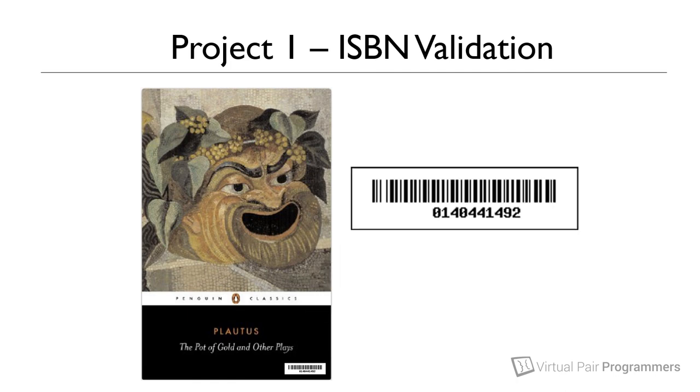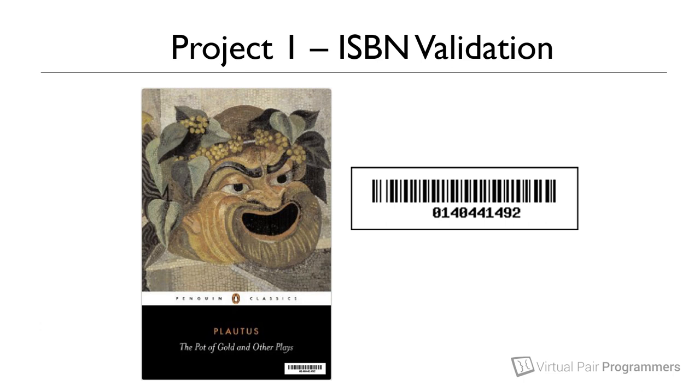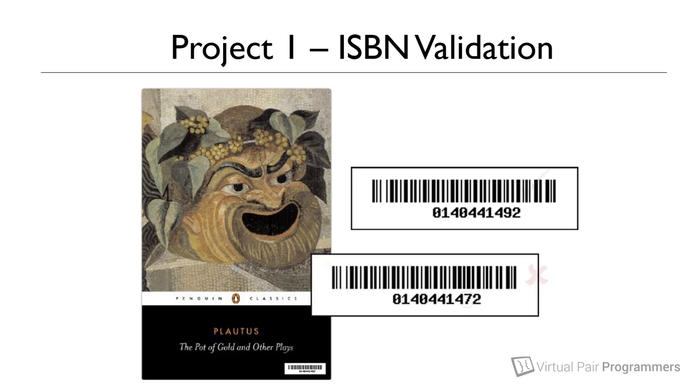The final digit of each ISBN number is a check digit. This means that you can calculate what the final digit should be from the other numbers that make up the barcode. Because of this, if any single digit is wrong it's not a valid ISBN. For example, 0140441492 is a valid ISBN number, but if we change one digit, for example the nine to a seven, then it becomes an invalid ISBN number. For this to be valid the final digit would also have to change.